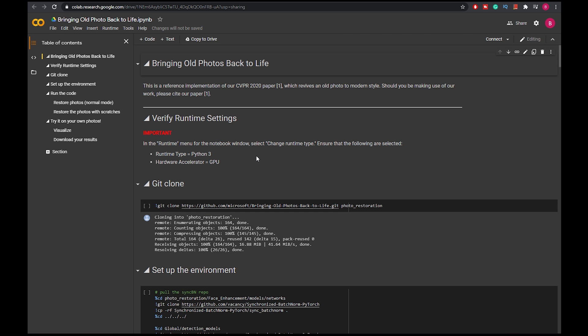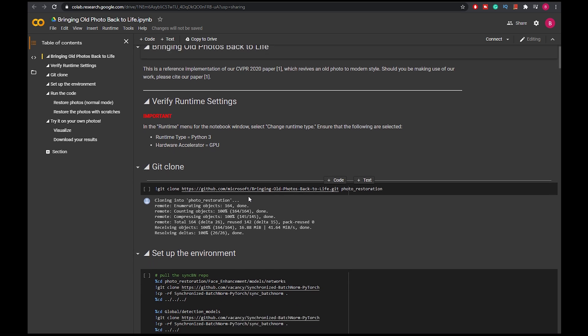Then it'll bring you to this Google Colab page where you have to log in in order to use it. If you're not logged in, you're not able to use this for free. Well, you still have to log in to use it for free.